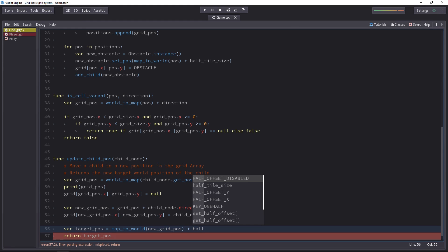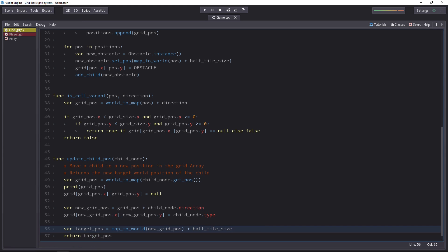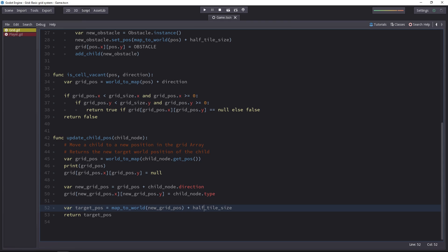And don't forget to add half tile size. Otherwise, we're returning the top left corner of the tile. It'd be nice if we could test the function to see if it works. Let's head to the player script and do that now.